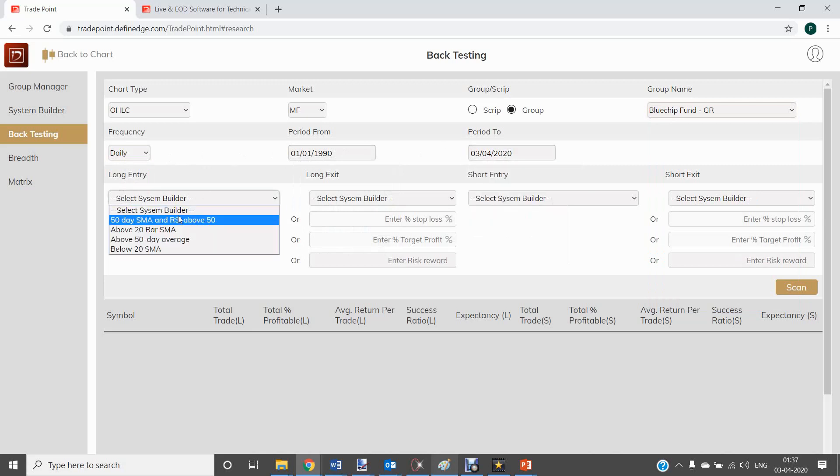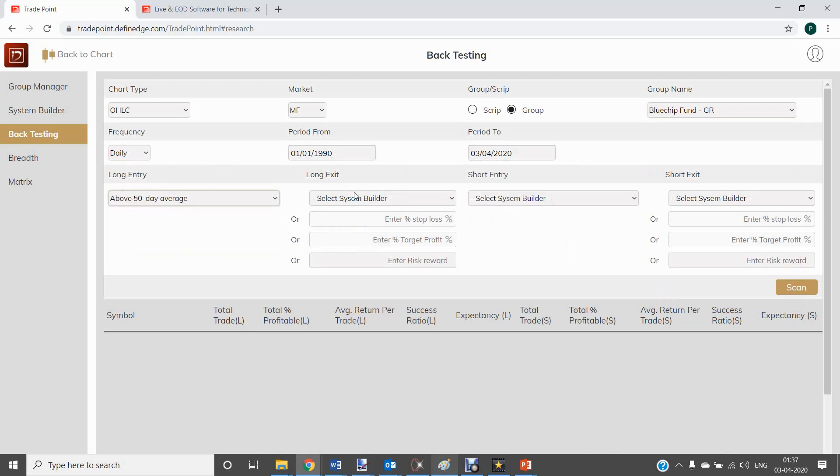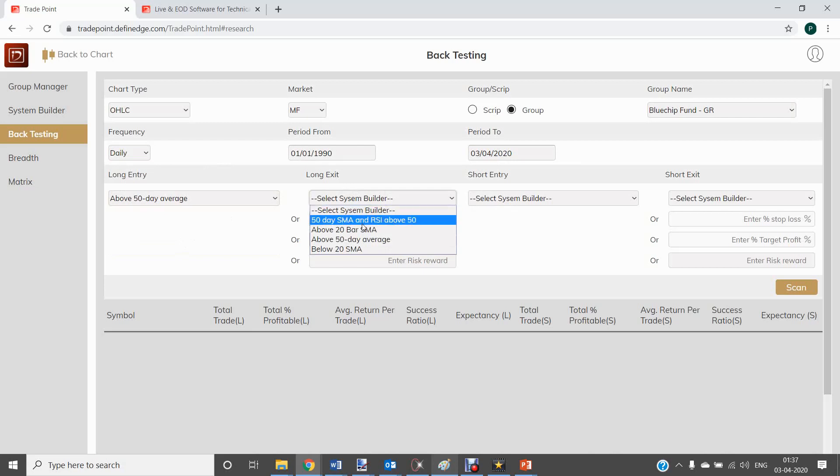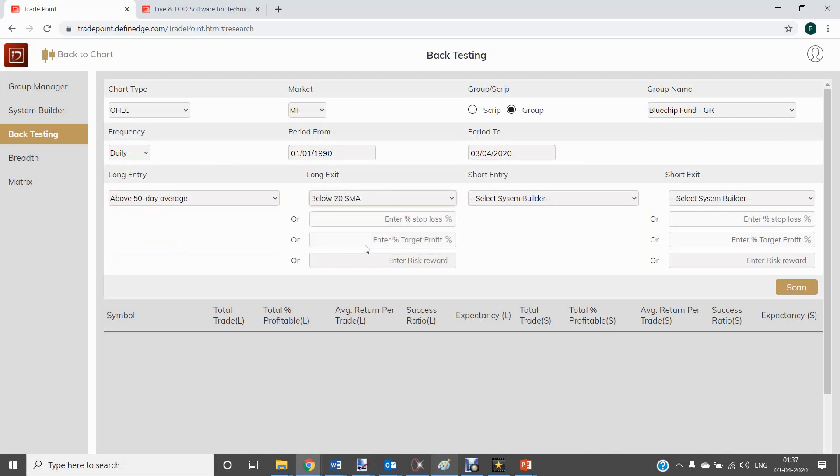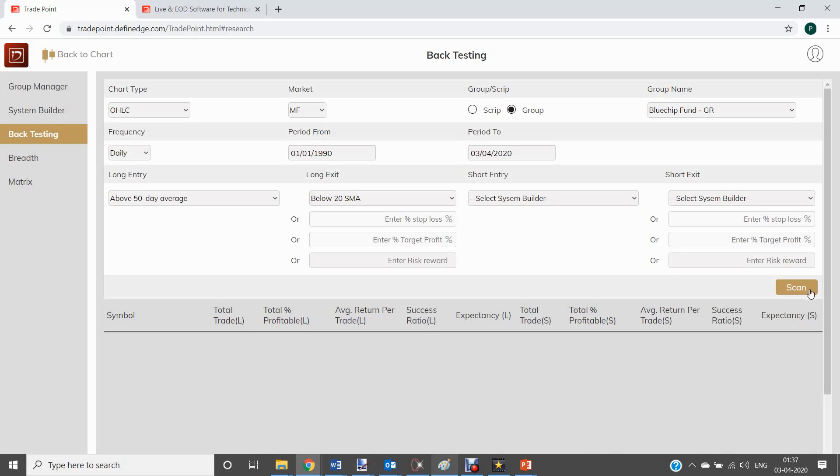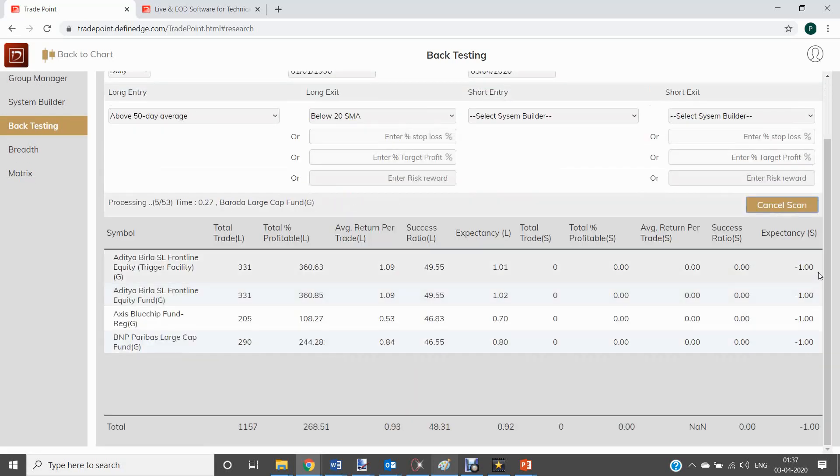You can select time frame and period and the system, for example, entry above 50 day average and exit below 20 SMA. You can have some other rules also for defining the systems for stocks or commodities or currency. Stop-loss, target, risk-reward, etc. And you can scan.